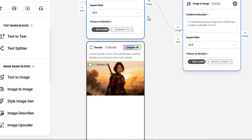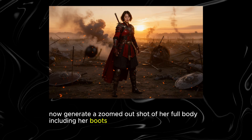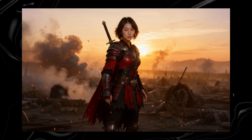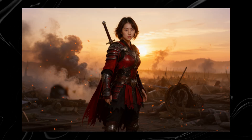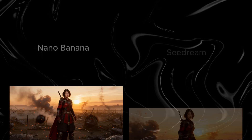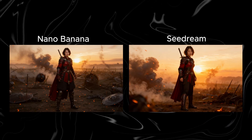Make sure to tick the image you want to use as reference. For the prompt, type something like: generate a zoomed-out shot of her including her boots. You have to mention the boots specifically, otherwise the full body shot won't generate. For this one I used the Seadream model, but I later found out that Nano Banana handles the job way better.